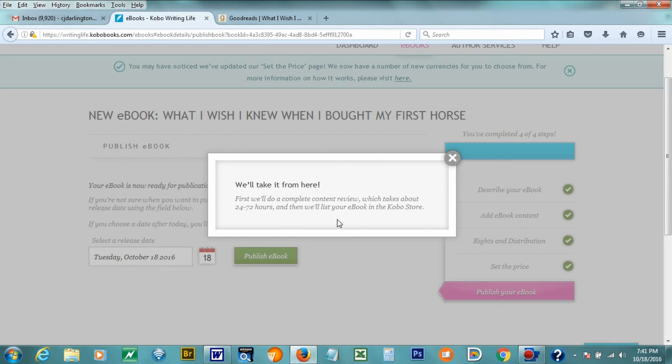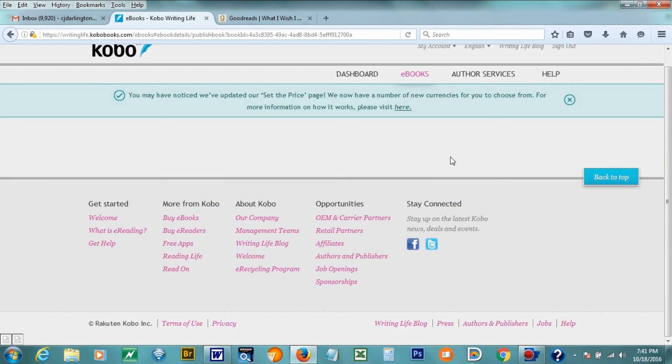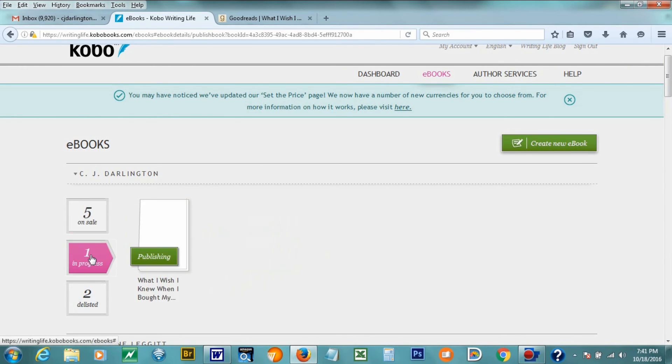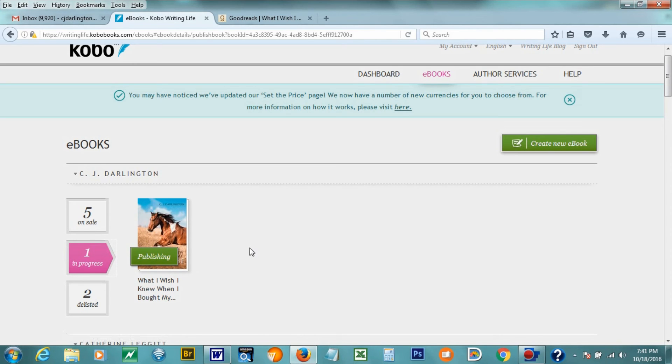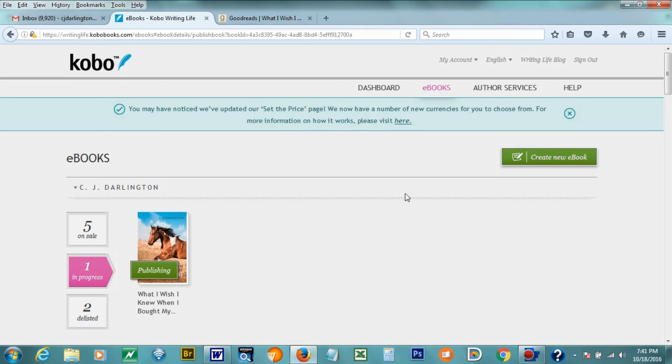They said that they will review it in 24 to 72 hours and listed on the Kobo store. So now I'm going to look and see. Here it says one in progress, and as you can see, it is now showing me the cover. So I think it was just a matter of that for some reason it couldn't give me that preview. So that's how you upload your e-book to Kobo.